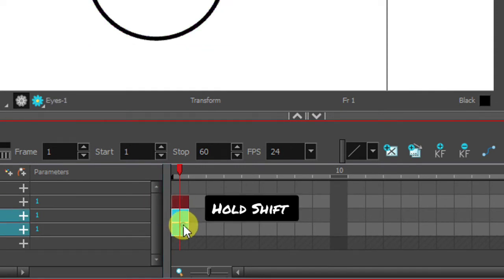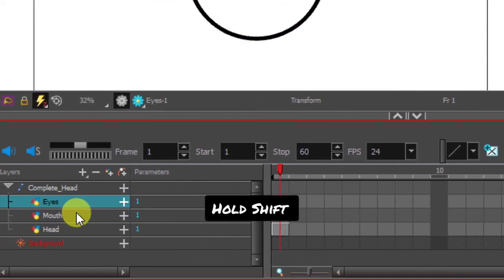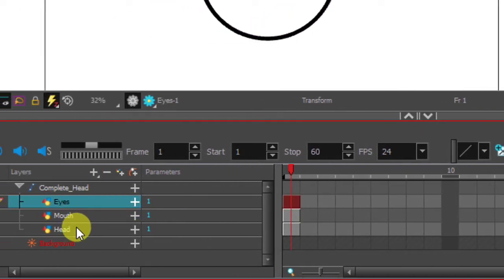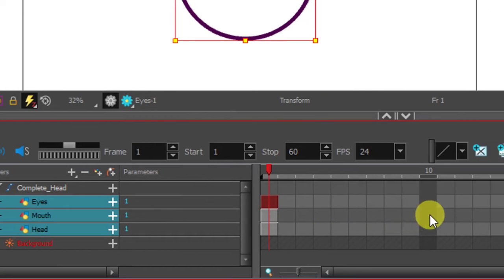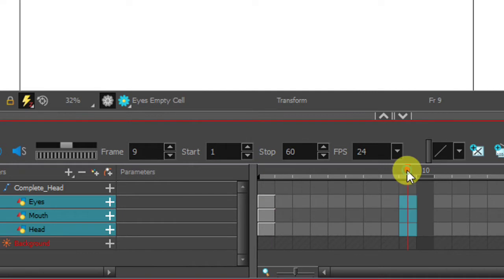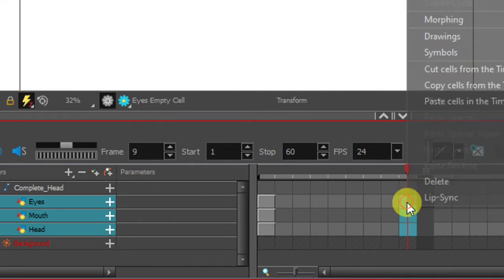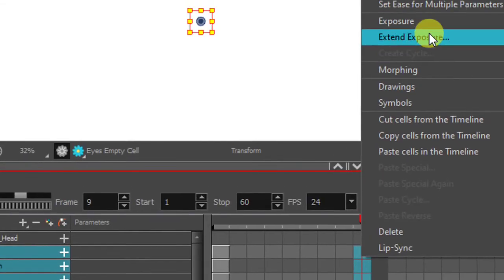Now select all the three layers. Eyes, mouth and head by holding shift. In the timeline move red line to 9 frames. Then right click select extend exposure.